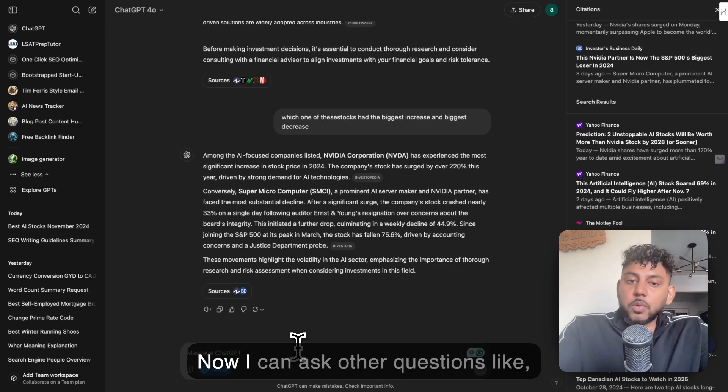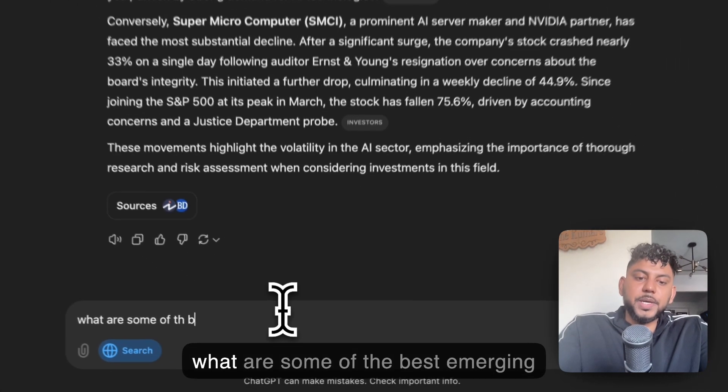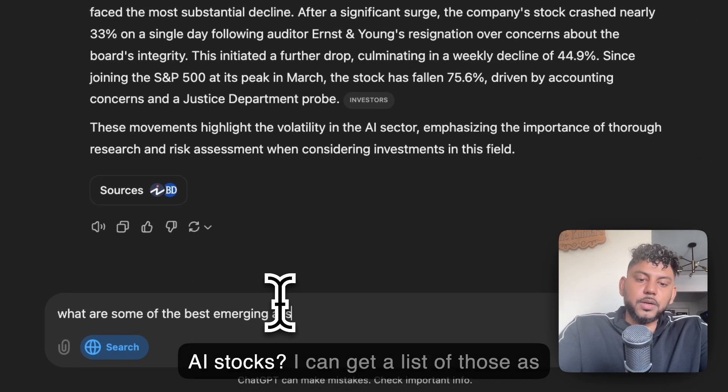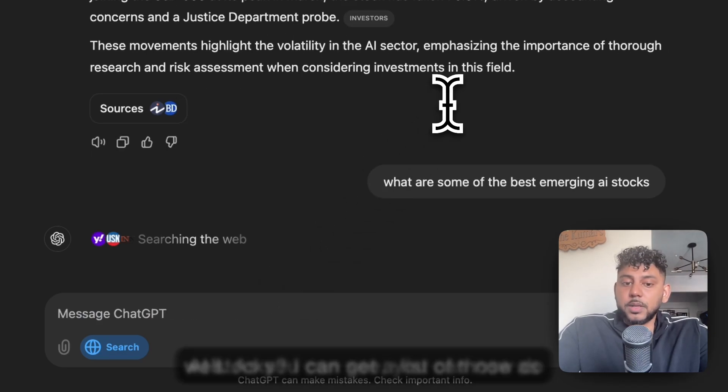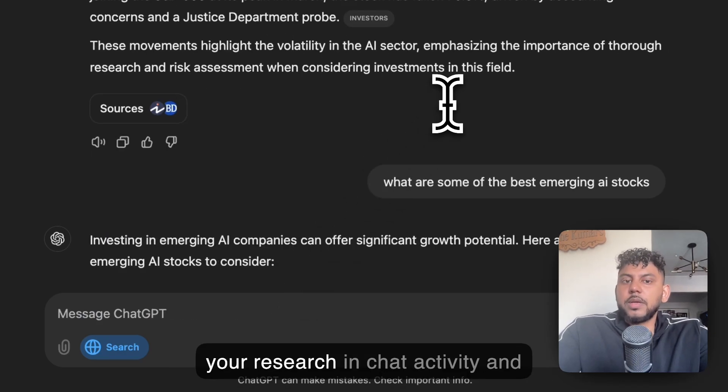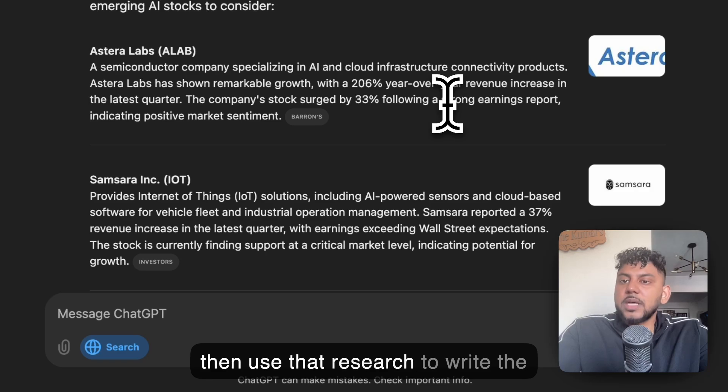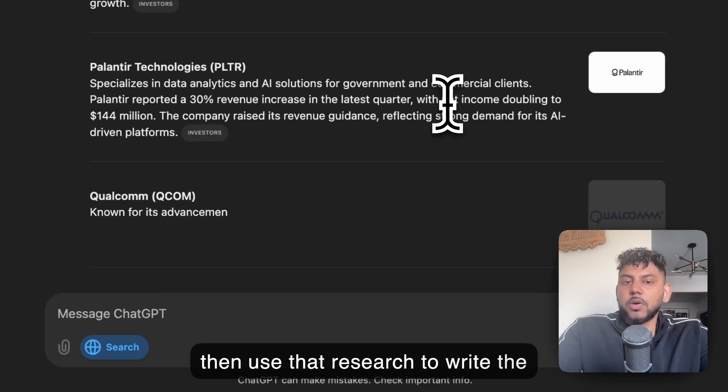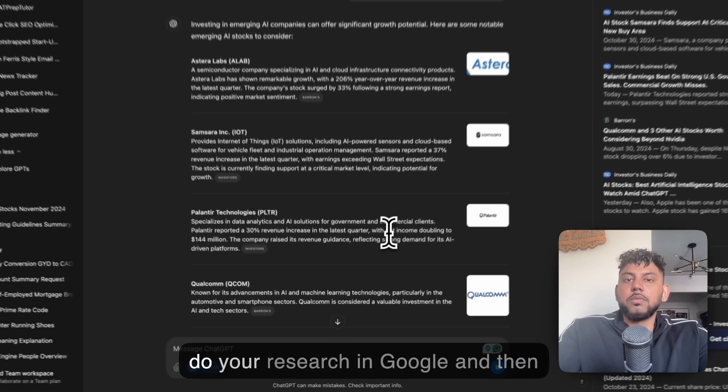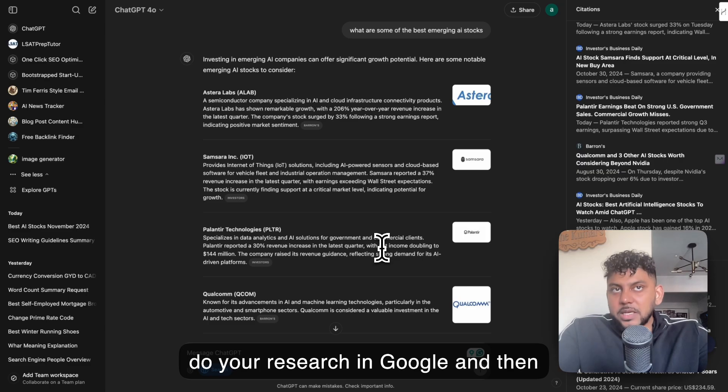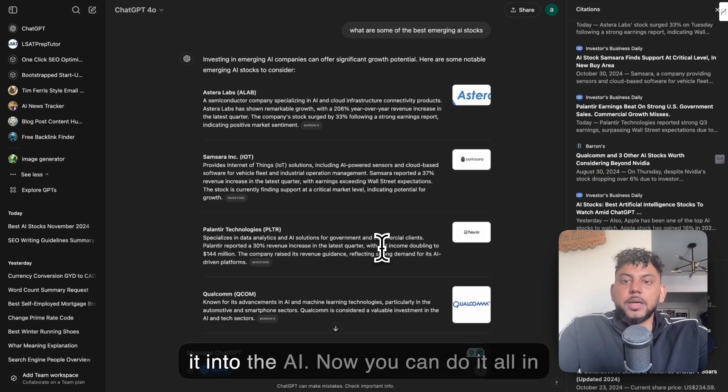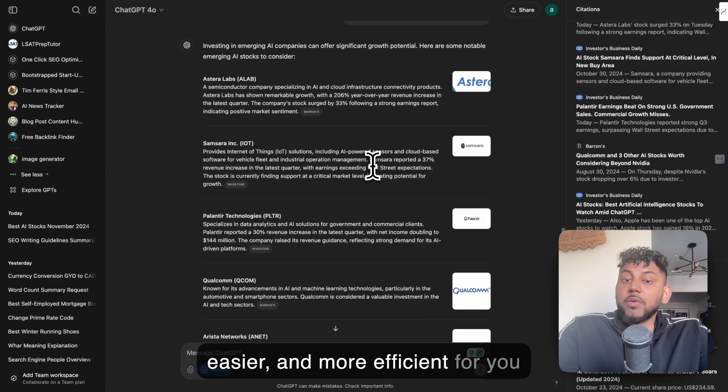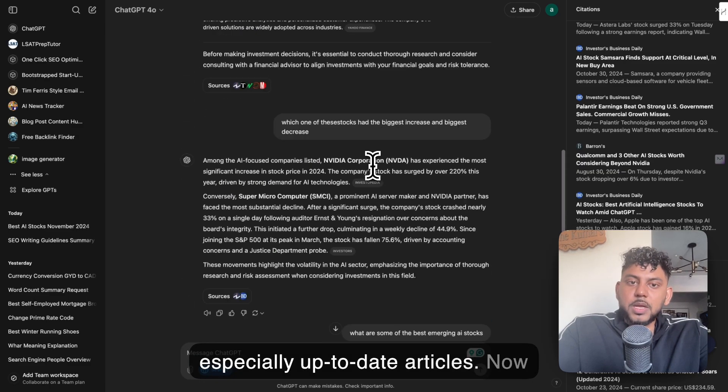Now I can ask other questions, like what are some of the best emerging AI stocks? I can get a list of those as well. You can now do your research in ChatGPT and then use that research to write the article. Previously, you would have to do your research in Google and then take that information and prompt it into the AI. So now you can do it all in one place, which makes it convenient, easier, and more efficient when you're creating articles, especially up-to-date articles.